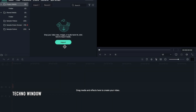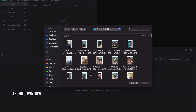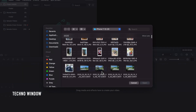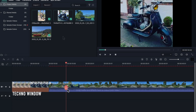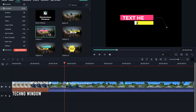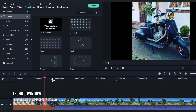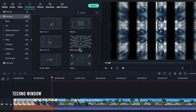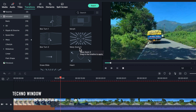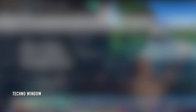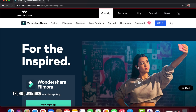Using WandaShare Filmora you can easily import audio files, video files, and images. You can add titles. From the transition menu you can use a lot of transitions. You can add effects on your video. Also, you can split screen. Check the link in the description below to get WandaShare Filmora.